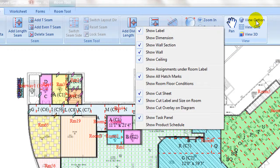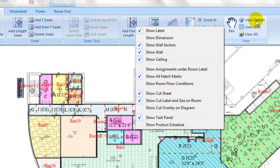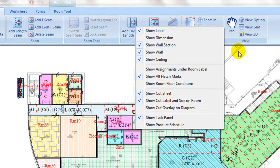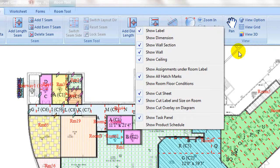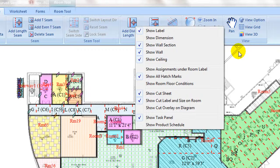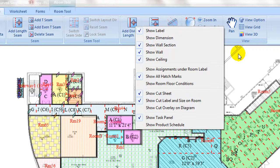The zoom and view tabs are similar to the takeoff ribbon. Provided under view option pull down, one can control estimating related views, such as cut sheet, cut label, size display, cut overlay on diagram, and you can also show the product schedule with a diagram.